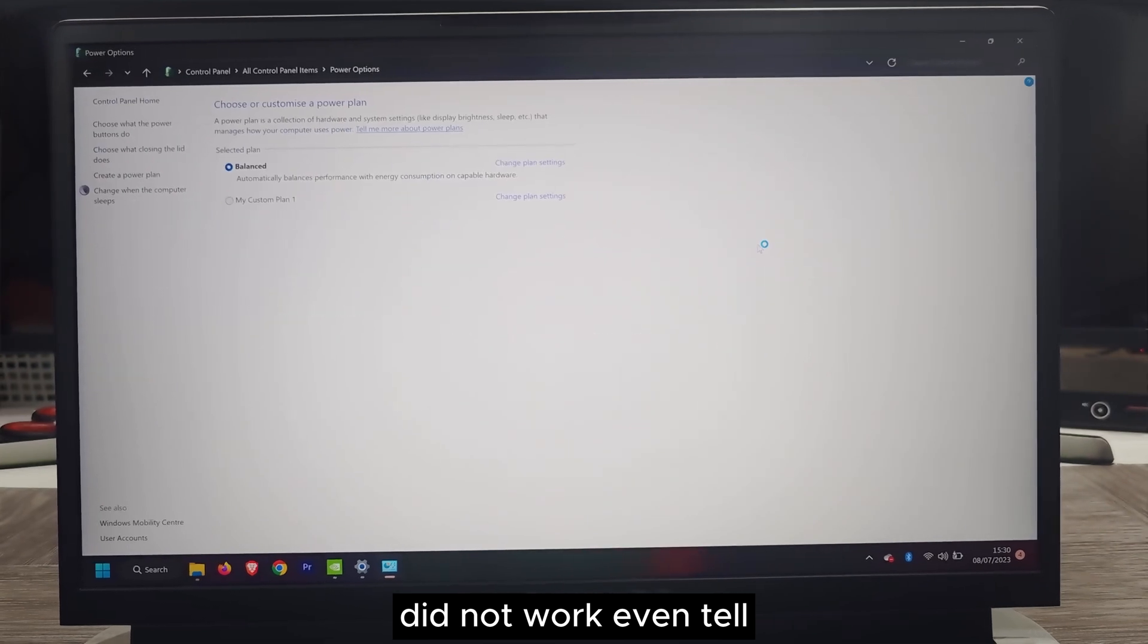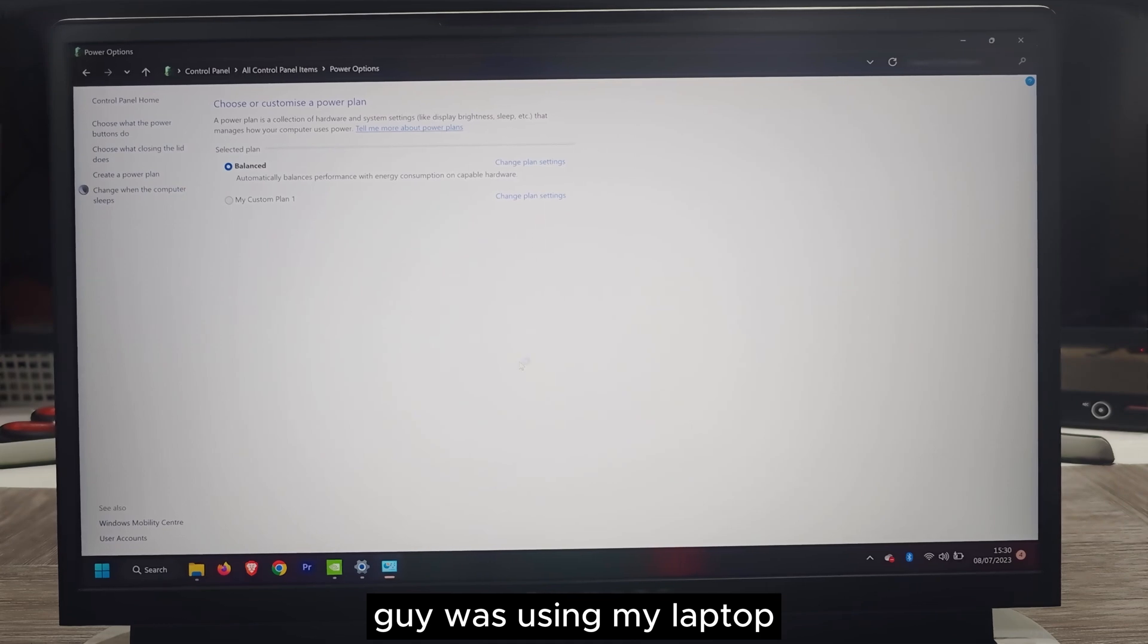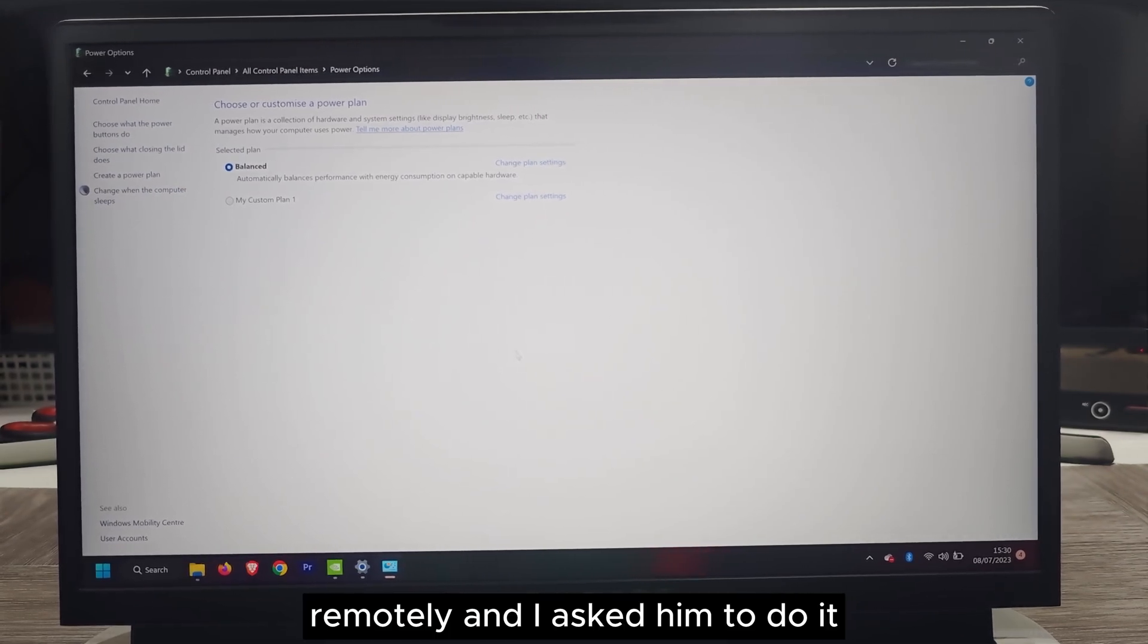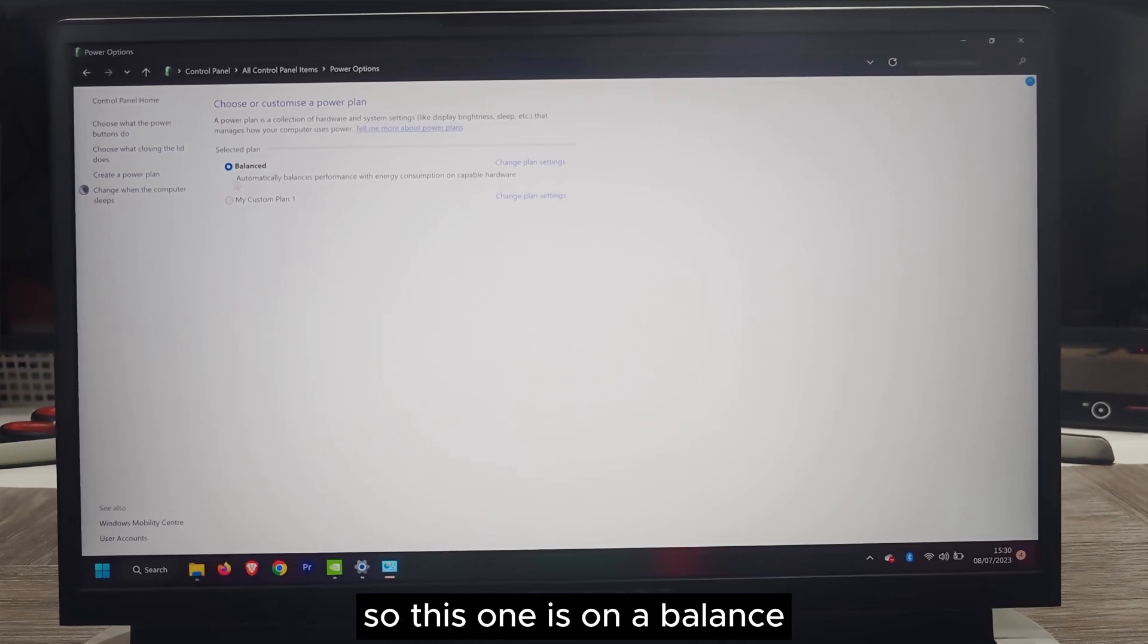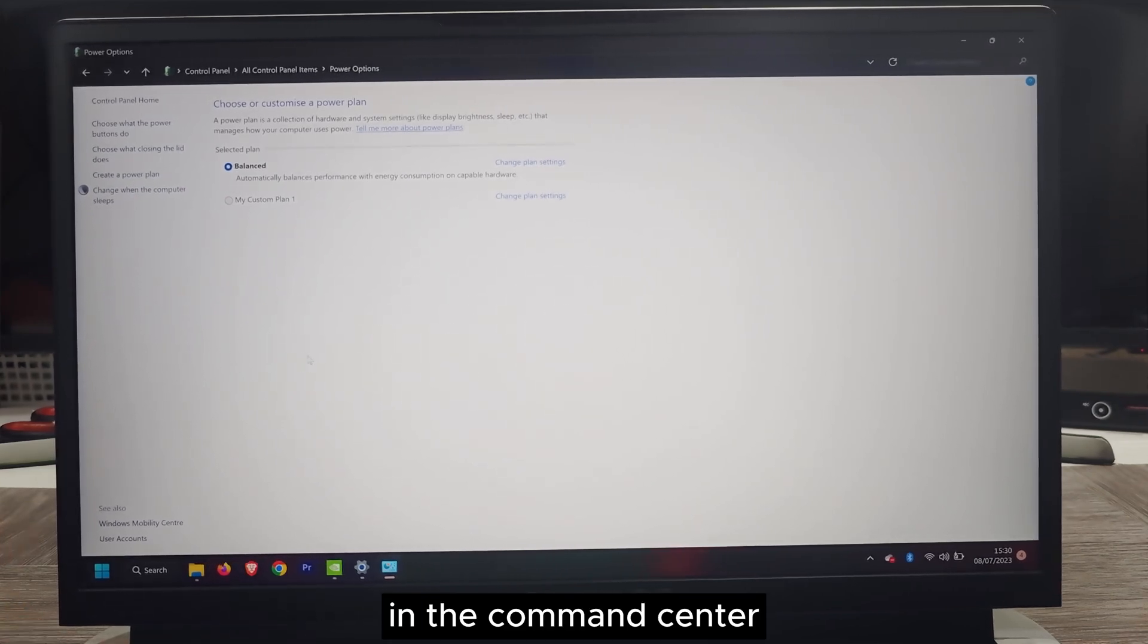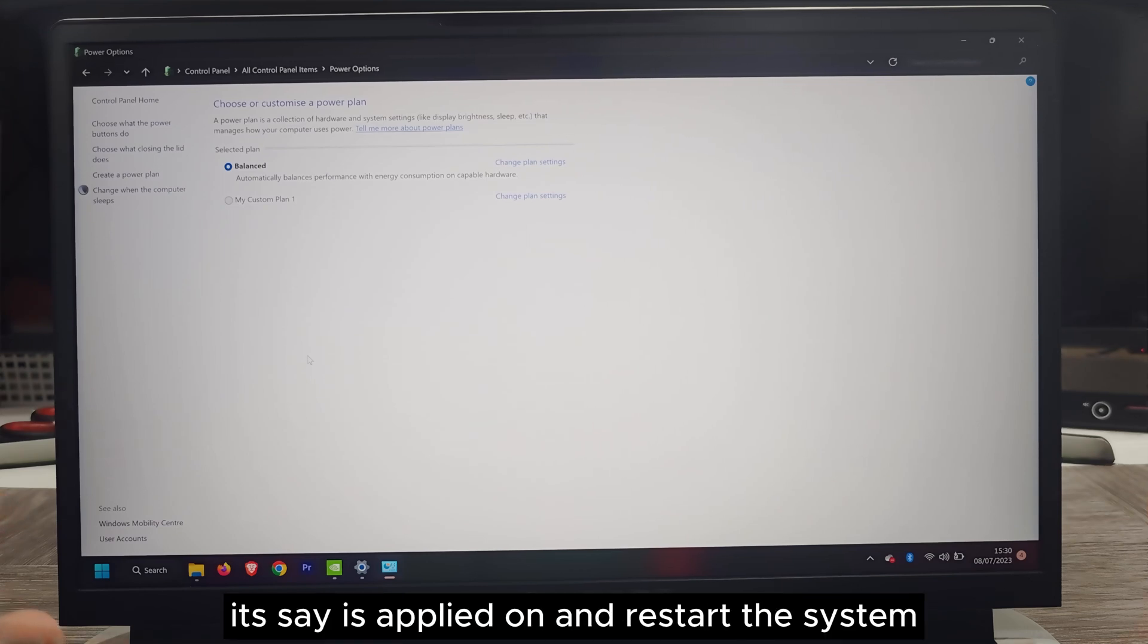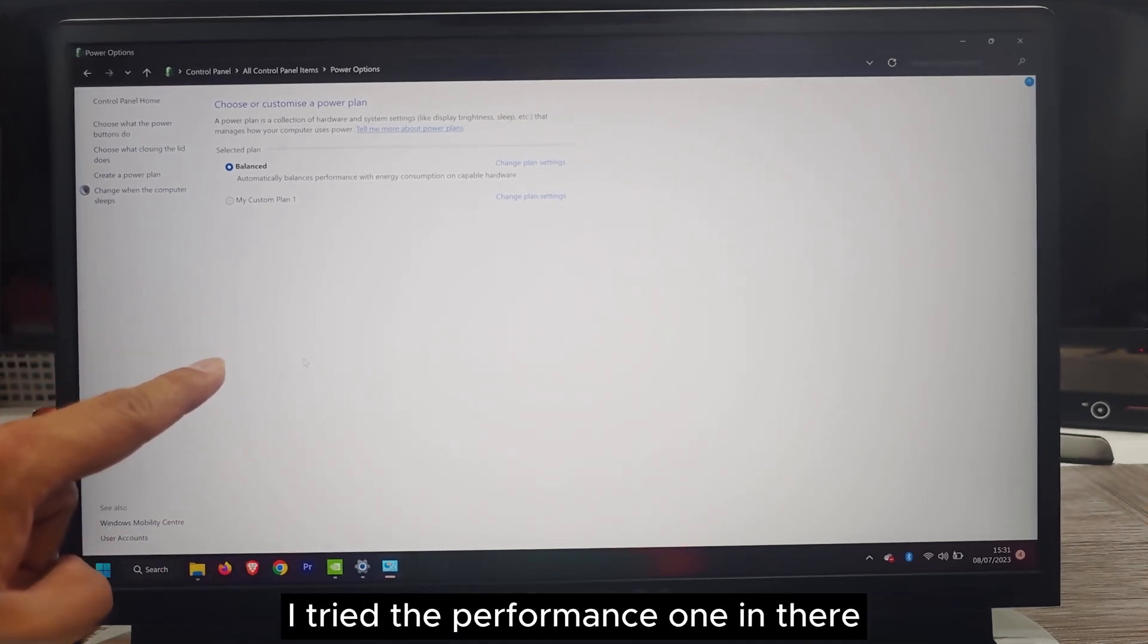Even the Dell guy who was using my laptop remotely, I asked him to do it. He was not able to do it as well. He says there's definitely a problem with the motherboard. This one is on balance. I tried to do it in the command center in the CMD and tried to apply the ultimate power plan.